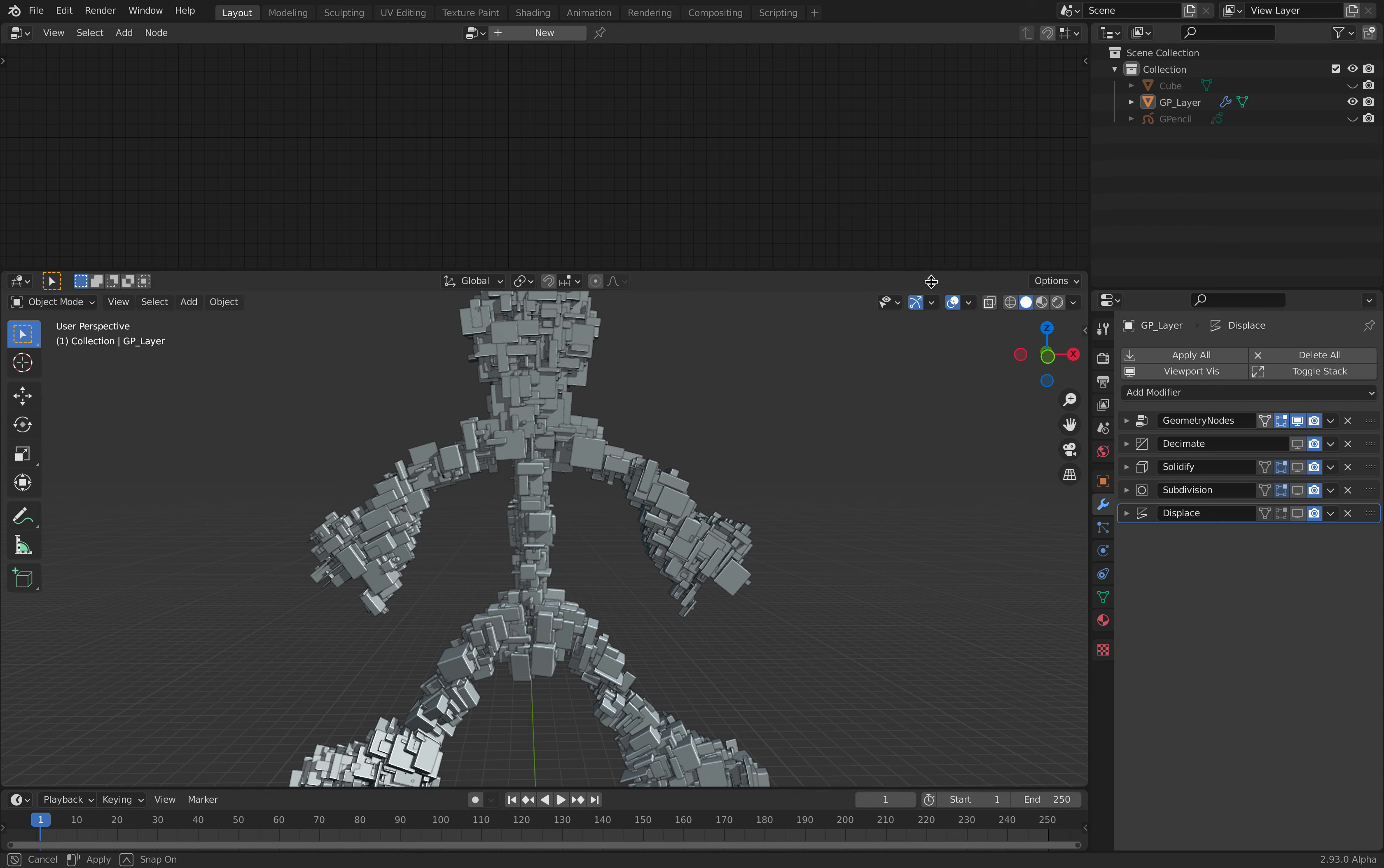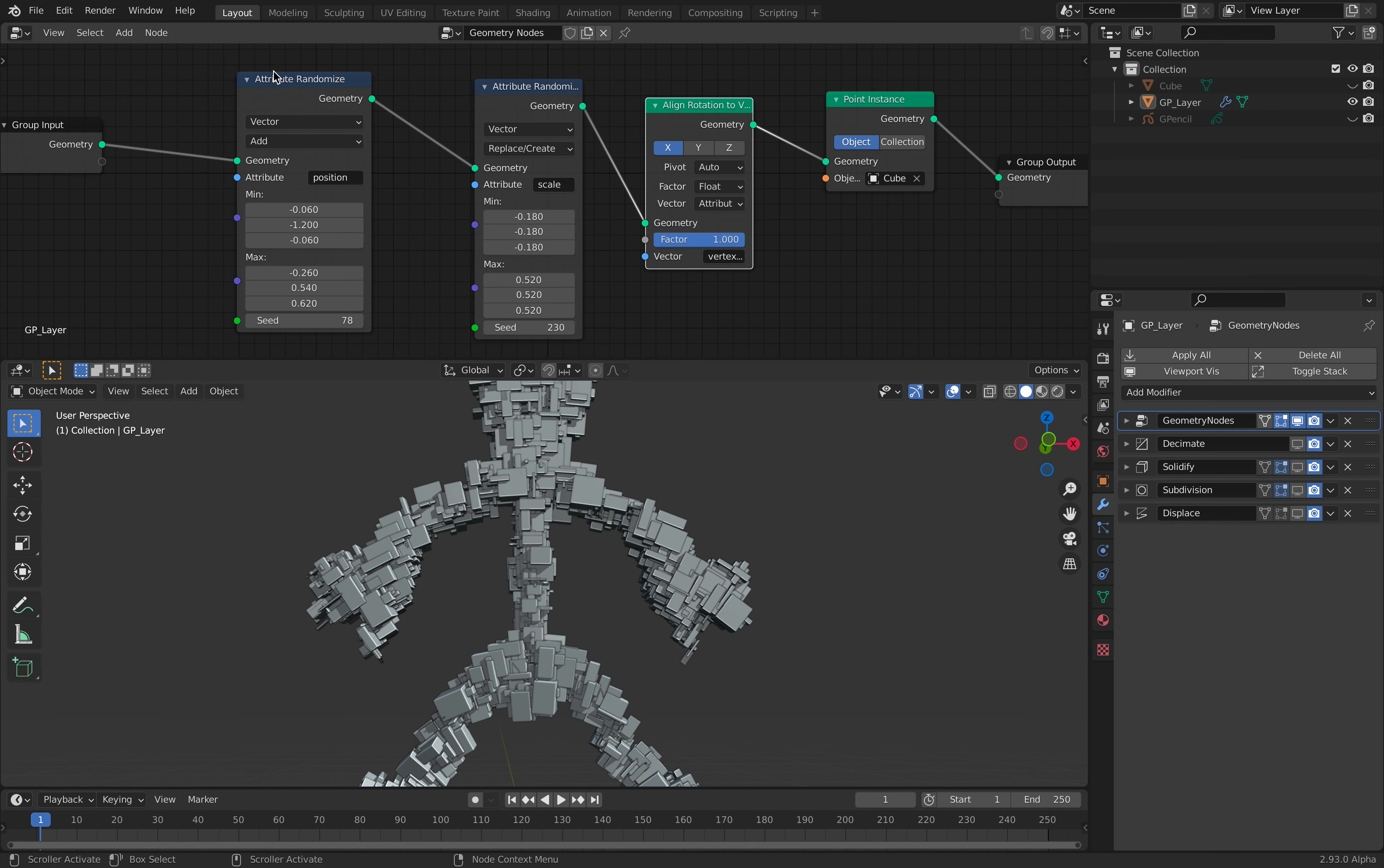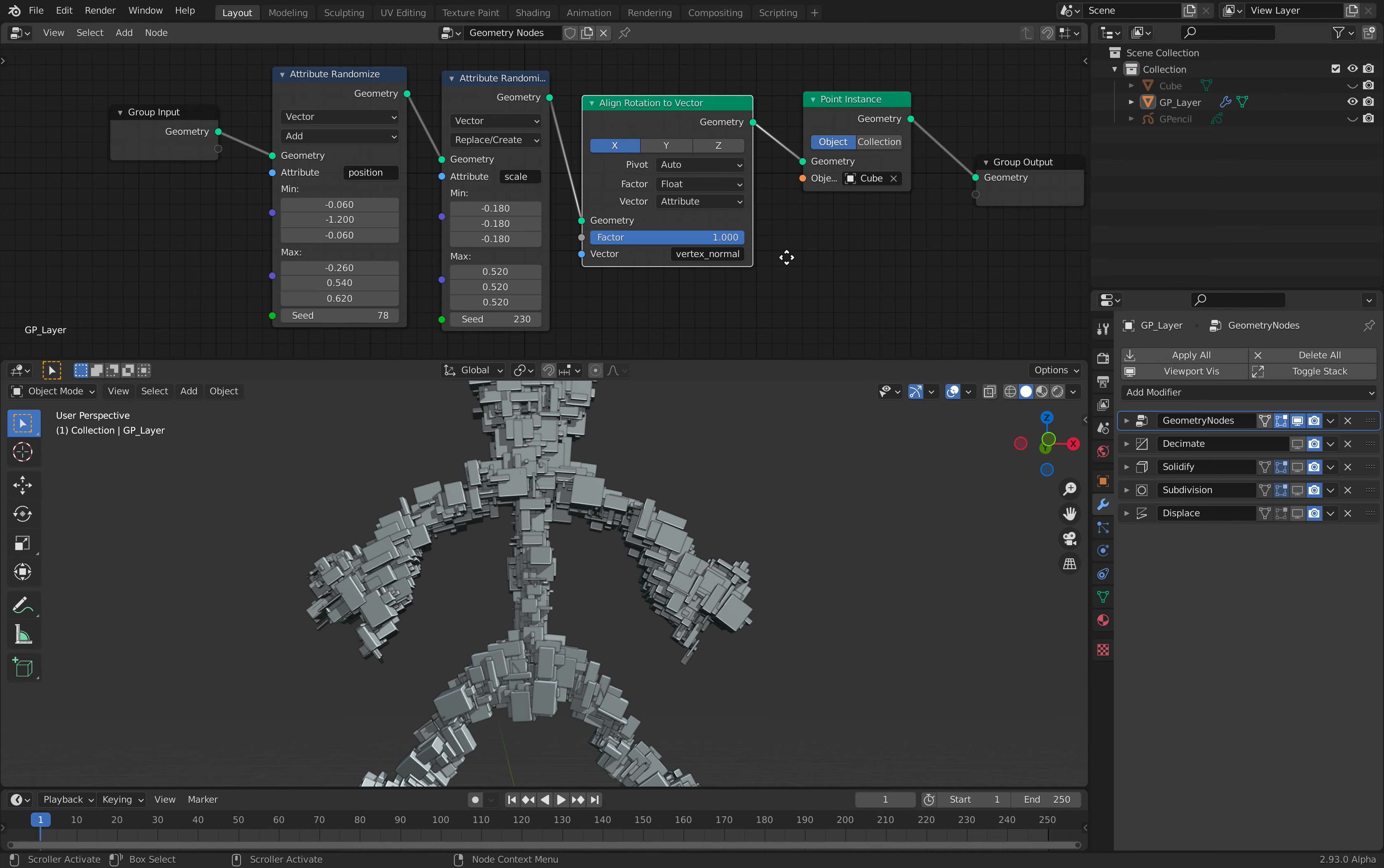Geometry nodes is doing some of the job. You can see here there's something interesting happening. If I select the geometry nodes, the one that's responsible is this align rotation to vector using vertex normal.